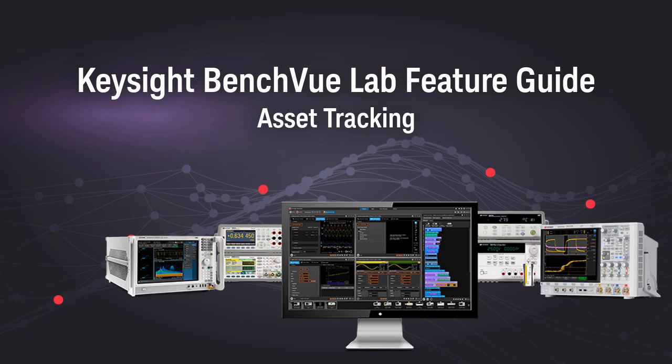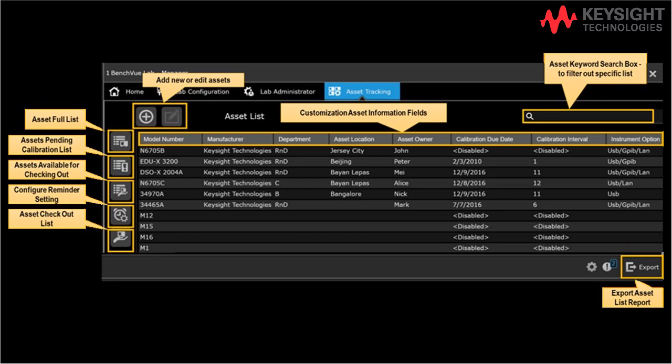Hi, welcome to Keysight Benchview Lab feature guide. In this video I will demonstrate the asset tracking feature which provides an intuitive management tool for educators to easily keep track of a long list of assets in the lab.